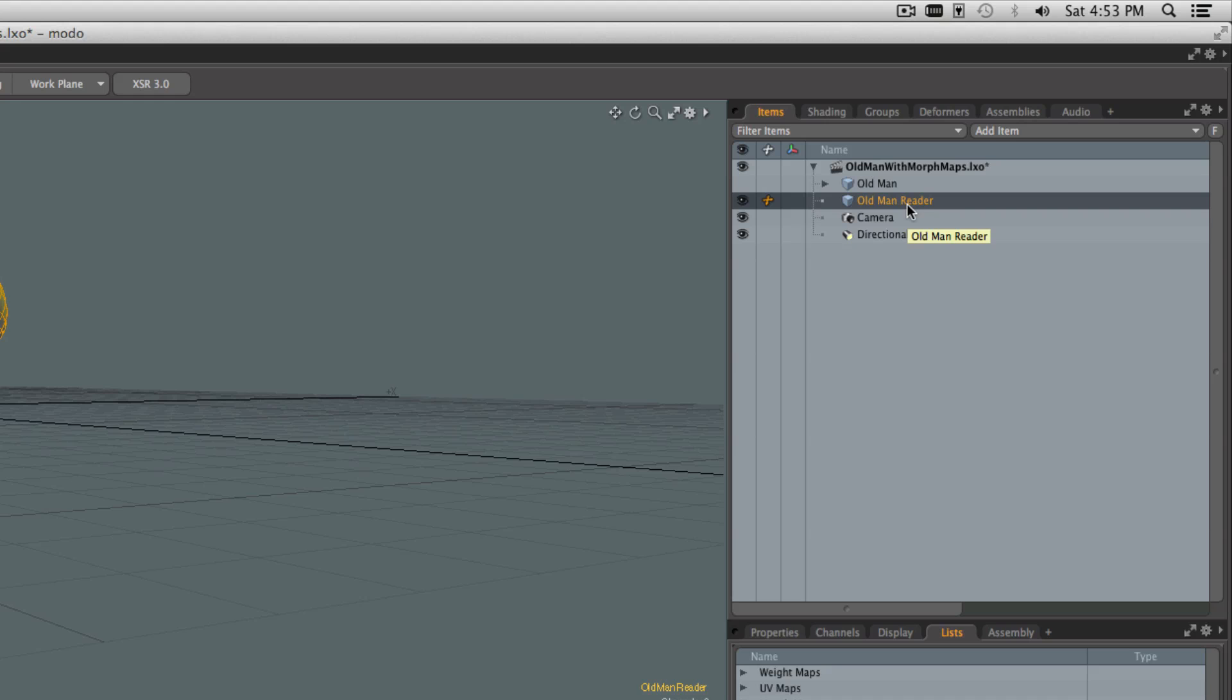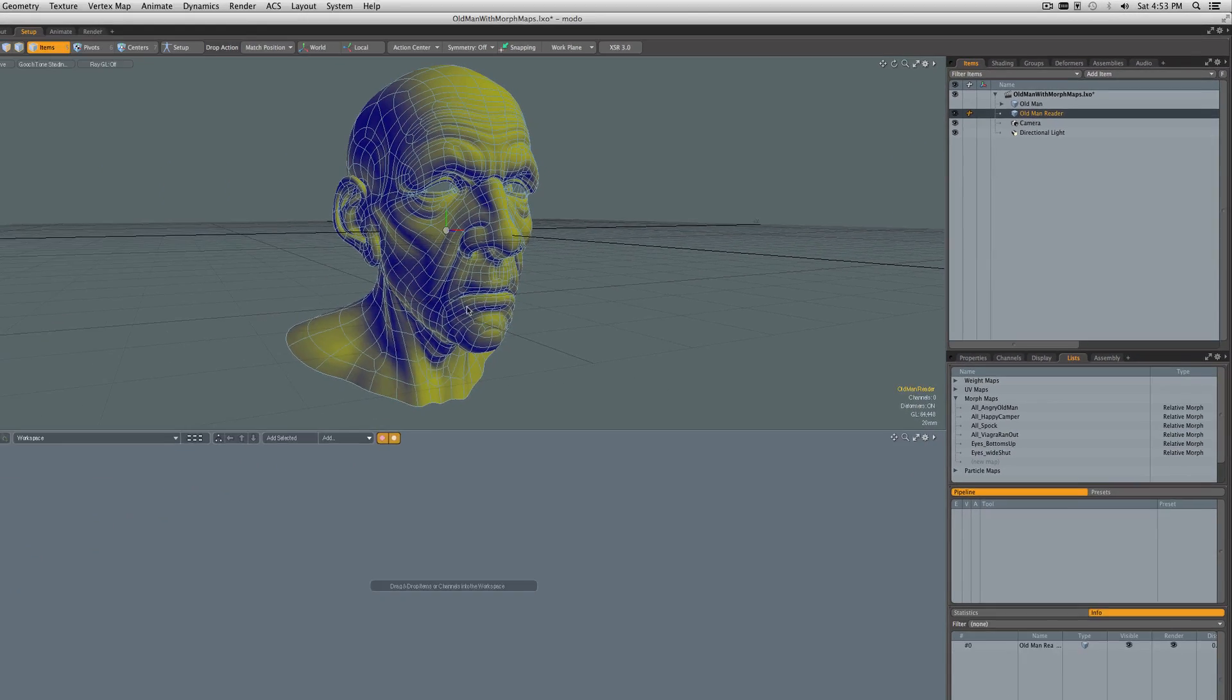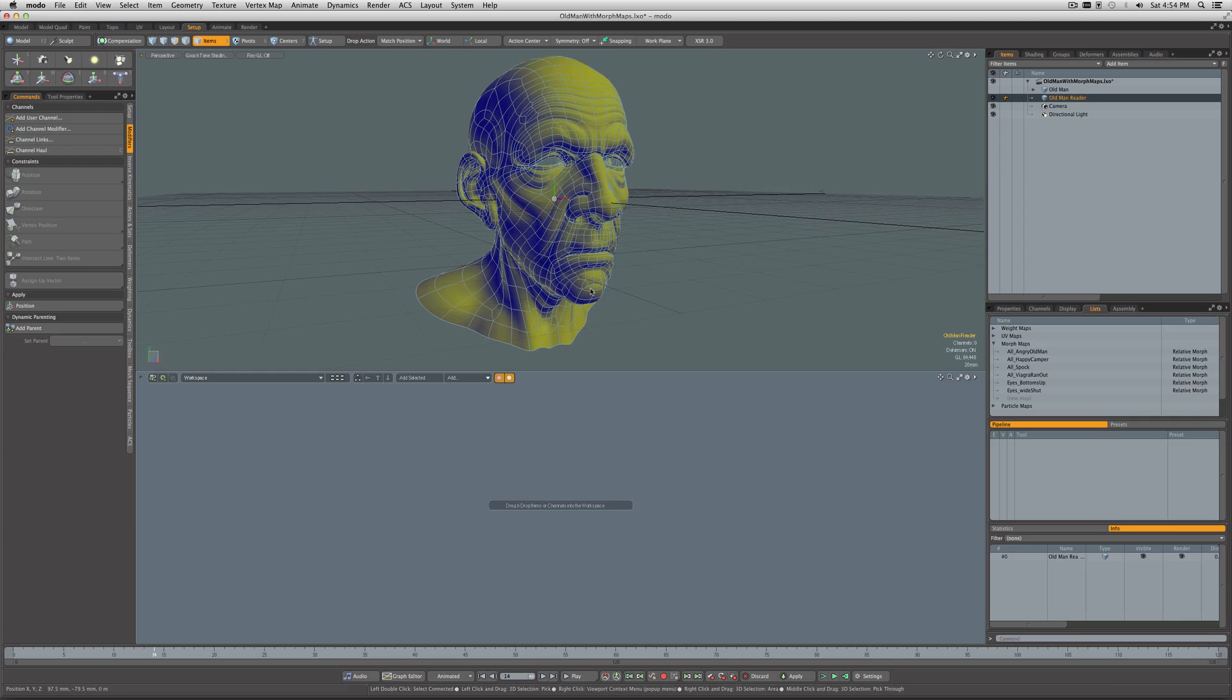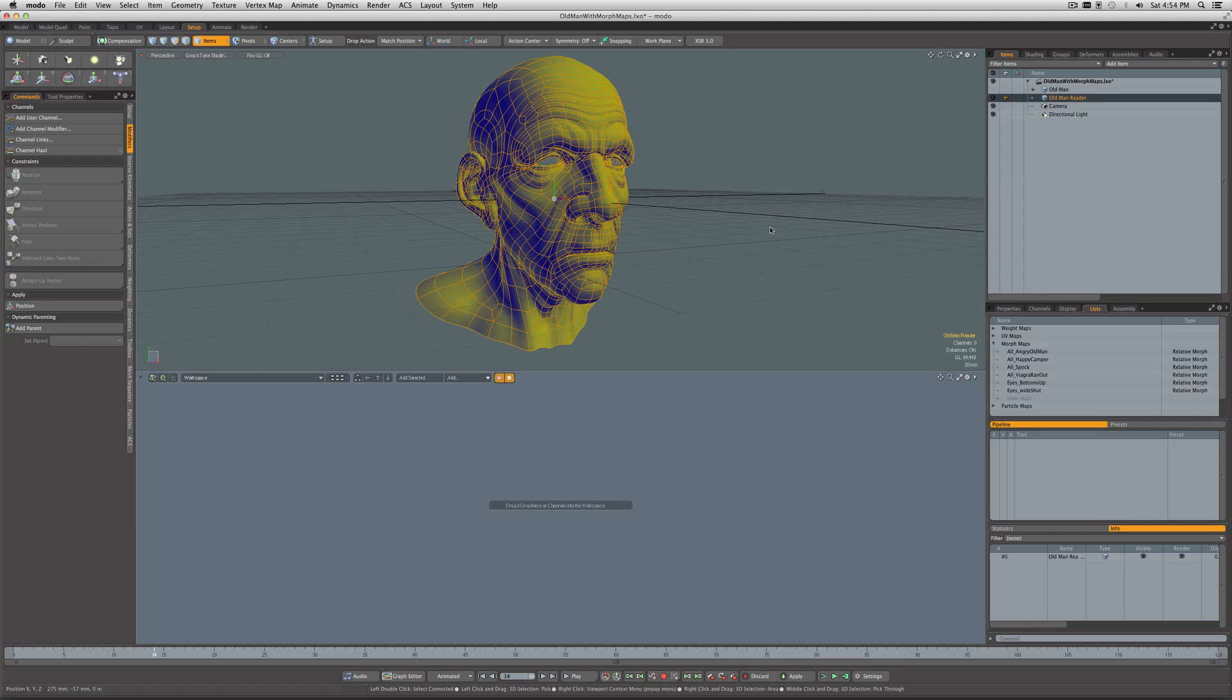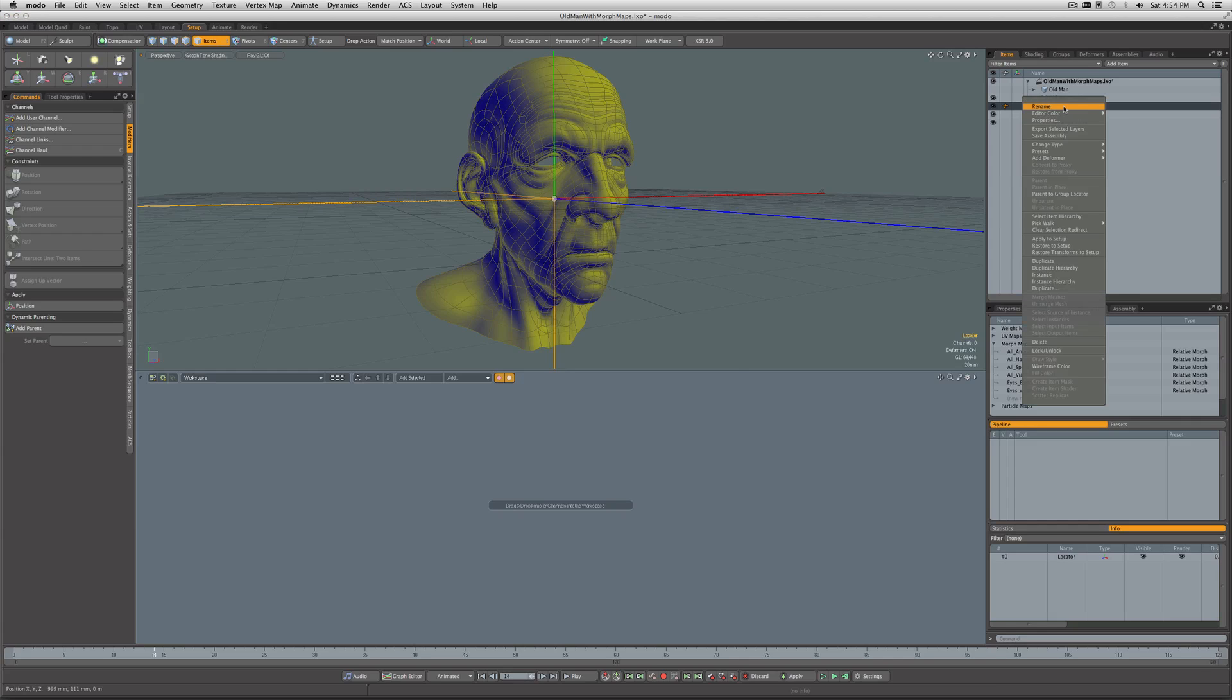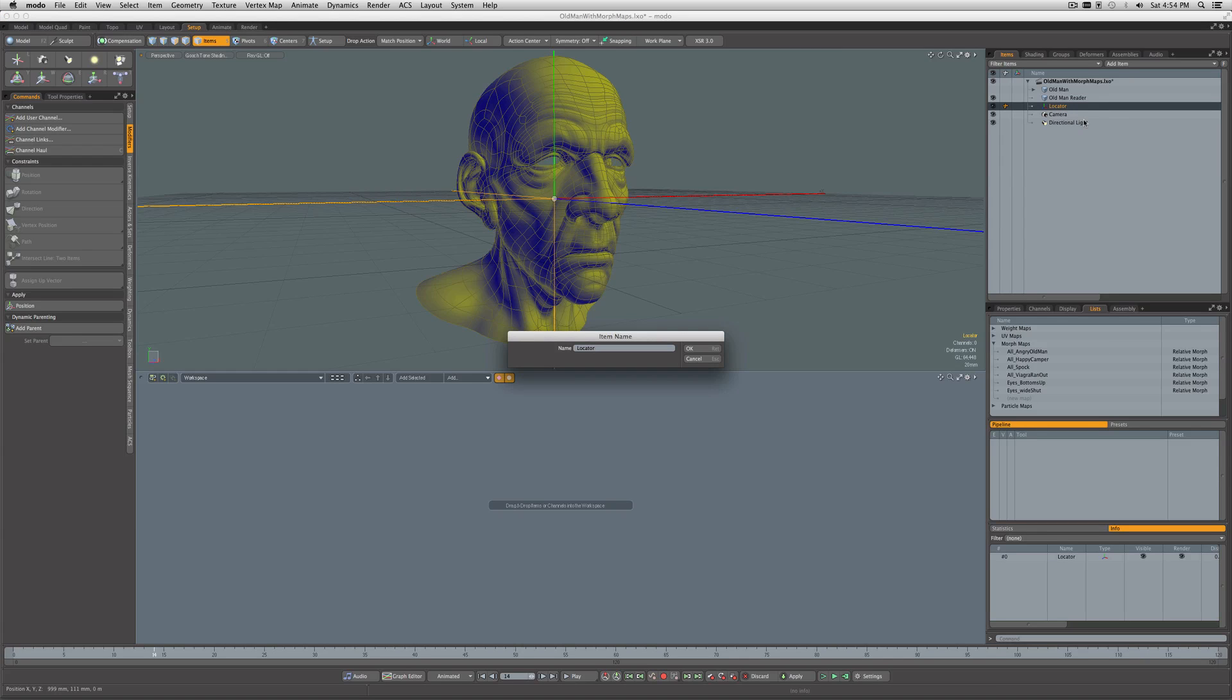This is going to be used to tell us what a vertex position is when this mesh is being morphed. It could be a blend of morphs—a mixture of happy and angry or angry and quizzical—but however the morphs are affecting this mesh, we want to know where a vertex is positioned in space. To do that, let's create a locator and rename it as Locator Mouth Corner Reader.